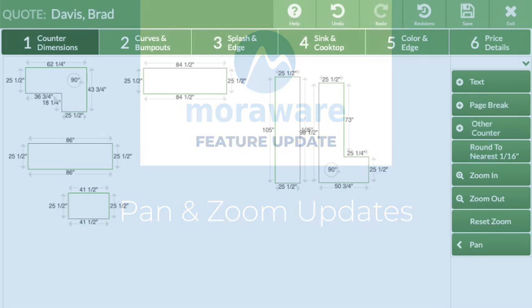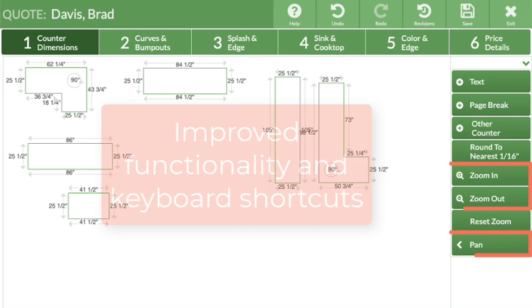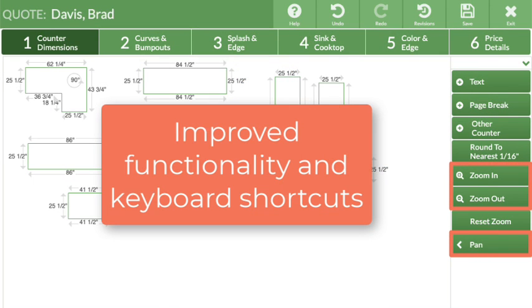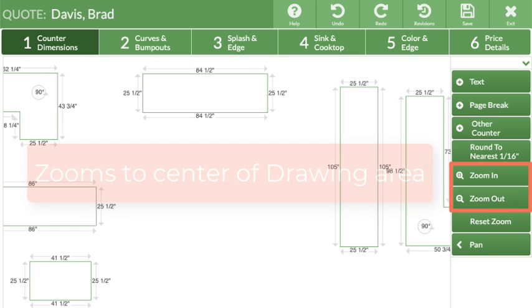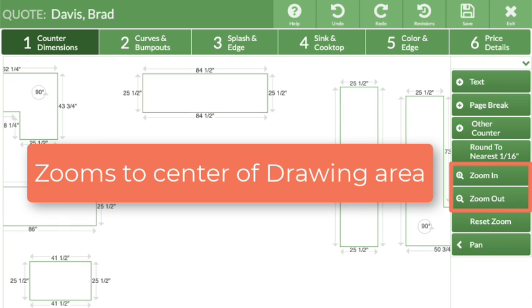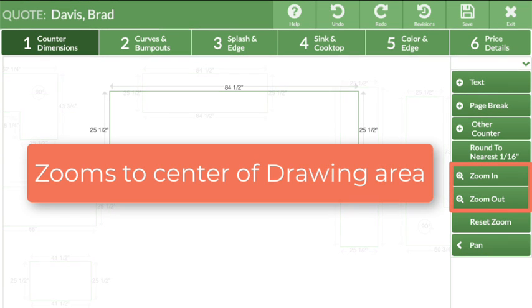Wondering what's new? The pan and zoom features in CounterGo have been updated. When zooming, the drawing area now anchors to the center instead of the upper left corner.